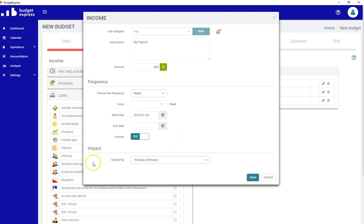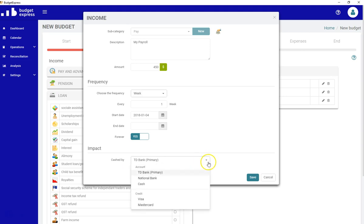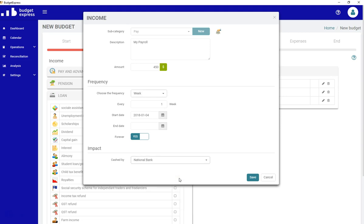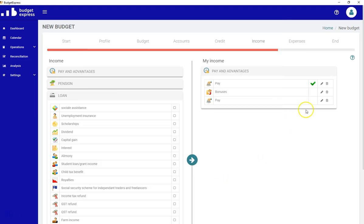The impact is where it will be cashed in. I have a choice in which all the accounts that I created before are available, and the credit card. In the case of the income, it's not really important, the credit card, but you can choose another bank account. So let's say my payroll is deposited in the National Bank. Save.